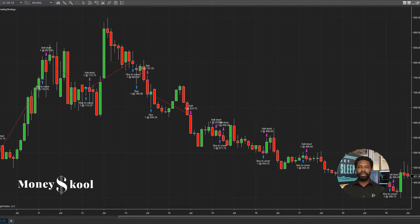Welcome to Habit Tutorials. I am Dion Pouncil, founder of MoneySchool. In this video, I'm going to teach you how to scroll, zoom, and navigate your charts in NinjaTrader.